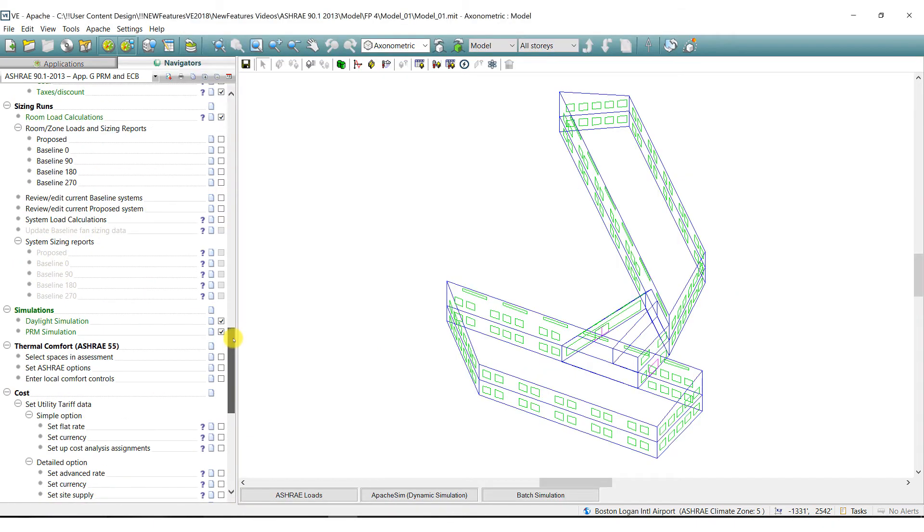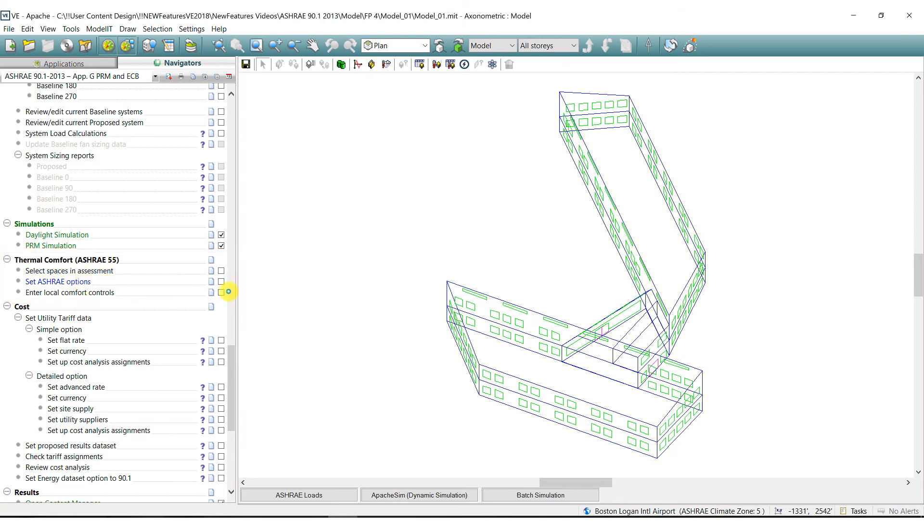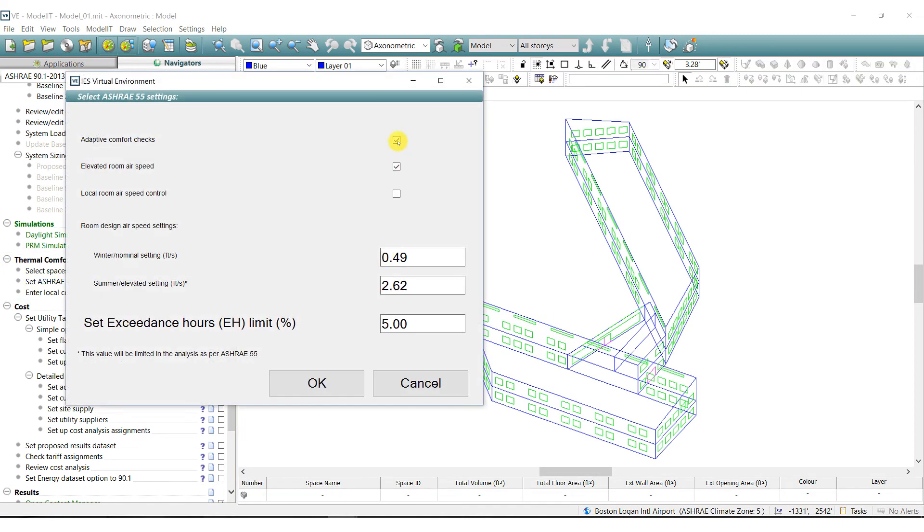New to the ASHRAE 90.1-2013 navigator is the integration of ASHRAE standard 55 for occupant thermal comfort.